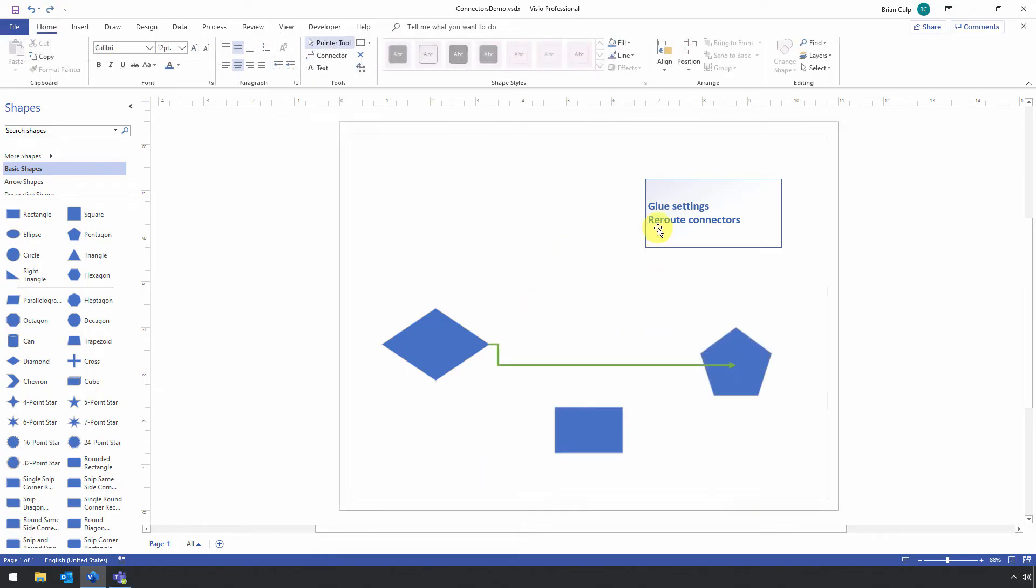So in the next part, let's look at rerouting connectors. And this really could be titled Rerouting the Elements on Your Visio Drawing. And to demonstrate this, I've just reset the table a little bit. I've got this connector with a right angle and I've got a third shape that I'll be working with.